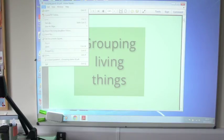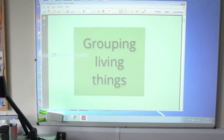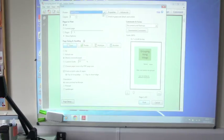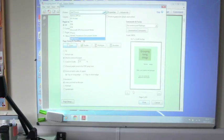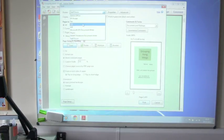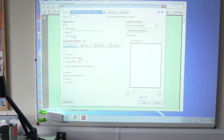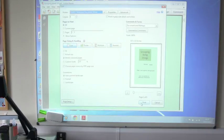I'm going to choose File and Print. And from the list of printers that I've got here, if Smart Notebook software has been installed, we'll have something called Smart Notebook Document Writer. And I can click Print.